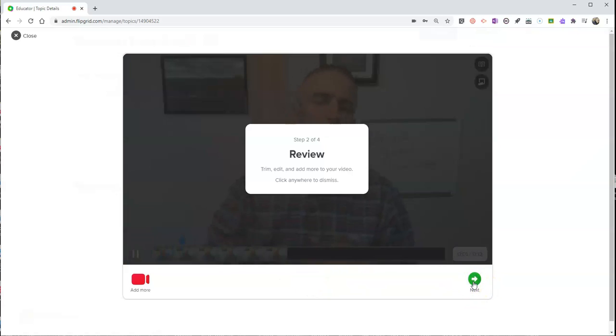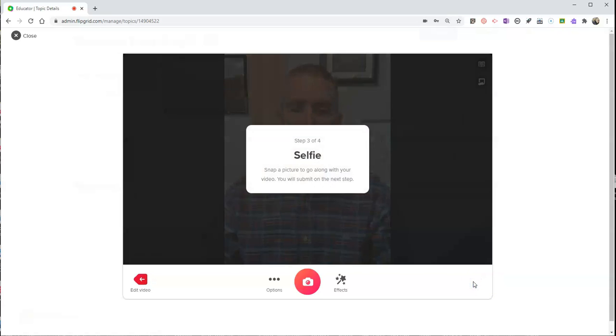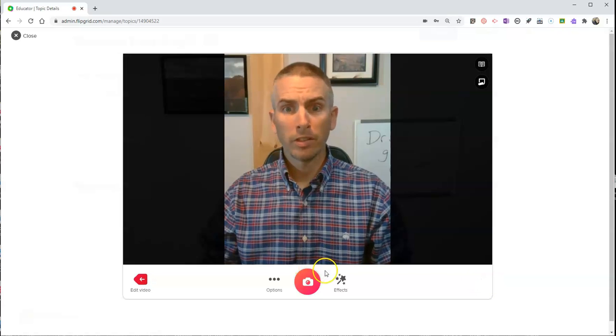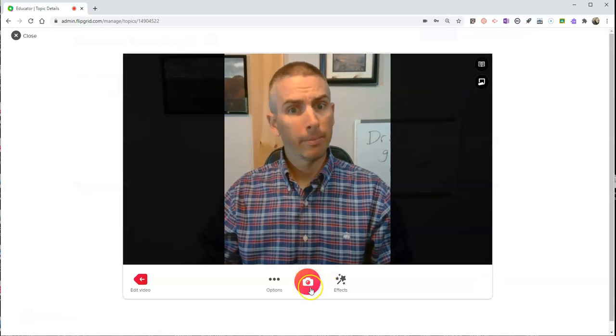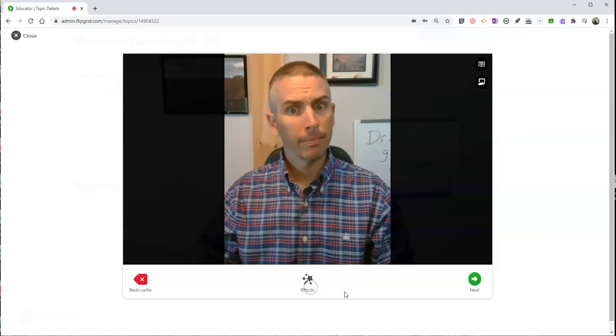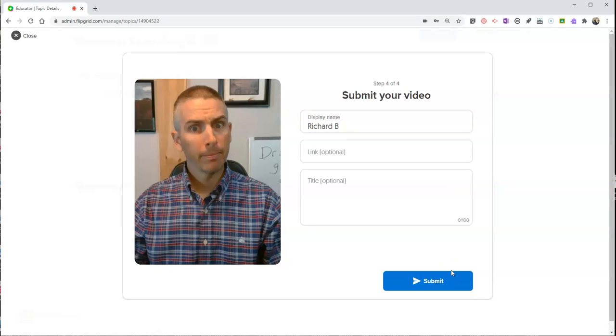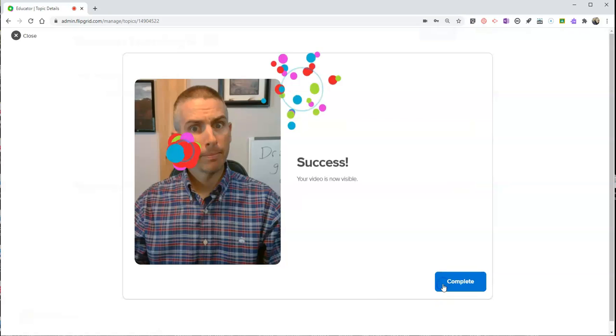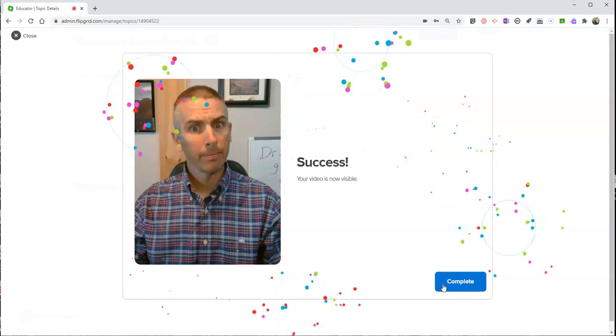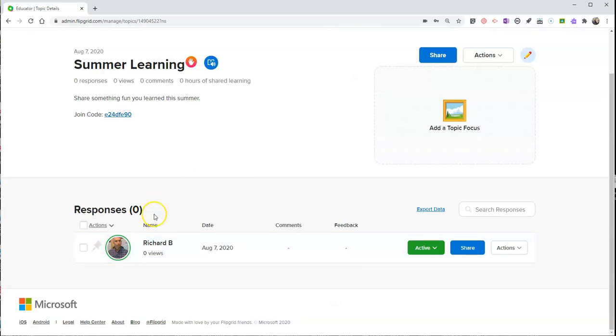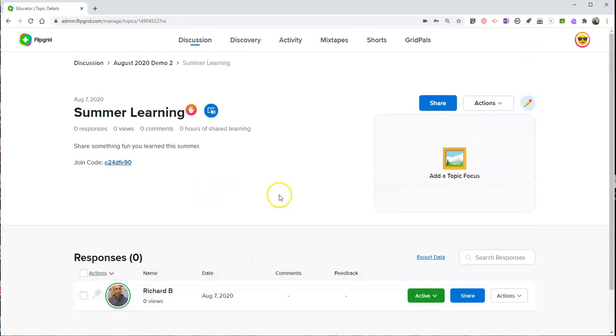We'll hit that next button. And just like before, let's take a selfie. Hit your next button and upload that video.